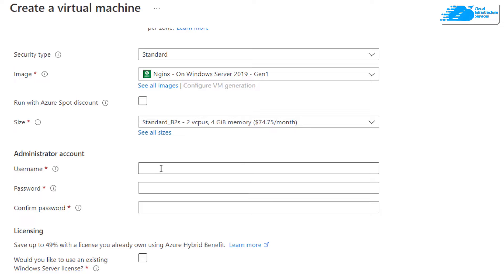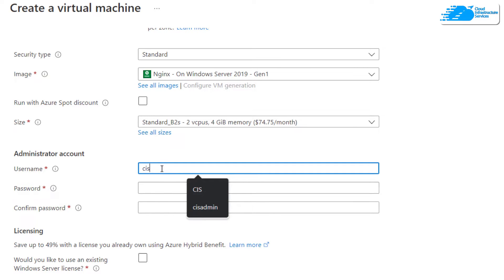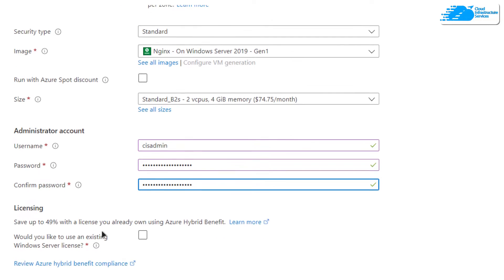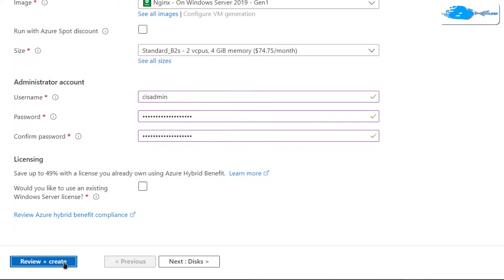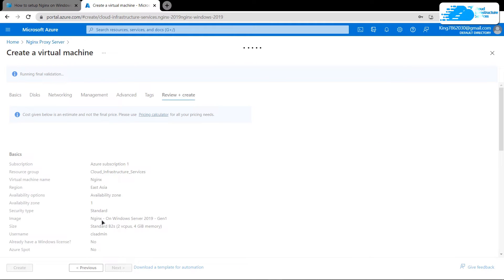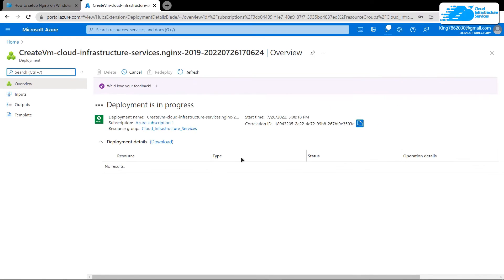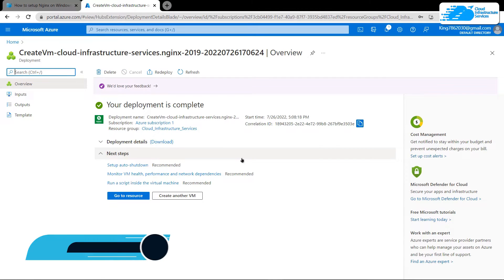Next, create an administrator account — this is the account you'll use to connect via RDP. Give yourself a username; I'm going to use 'cis admin', then provide a password. After that, click 'Review + Create' and wait for the validation process to complete. Once validation is done, click the 'Create' button and wait for the deployment to finish.